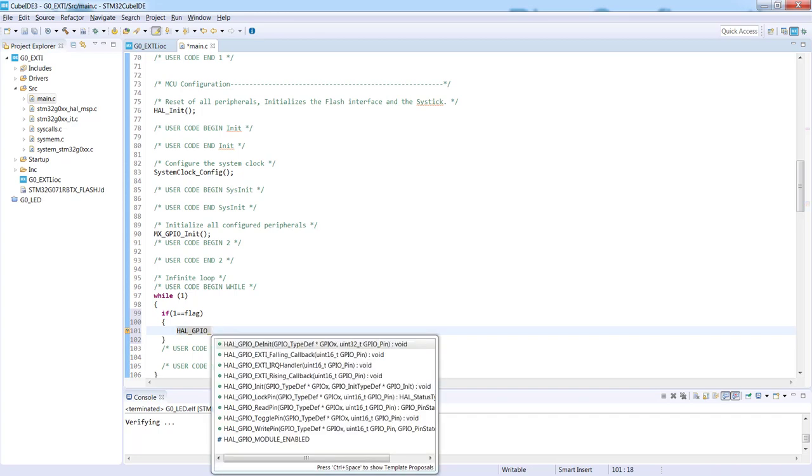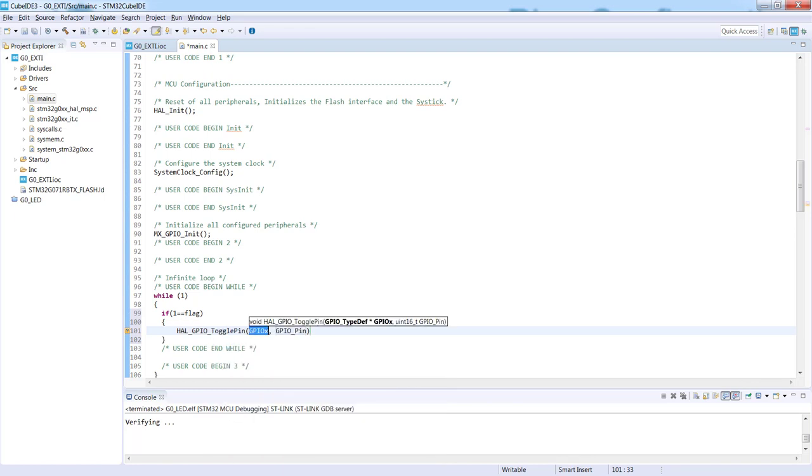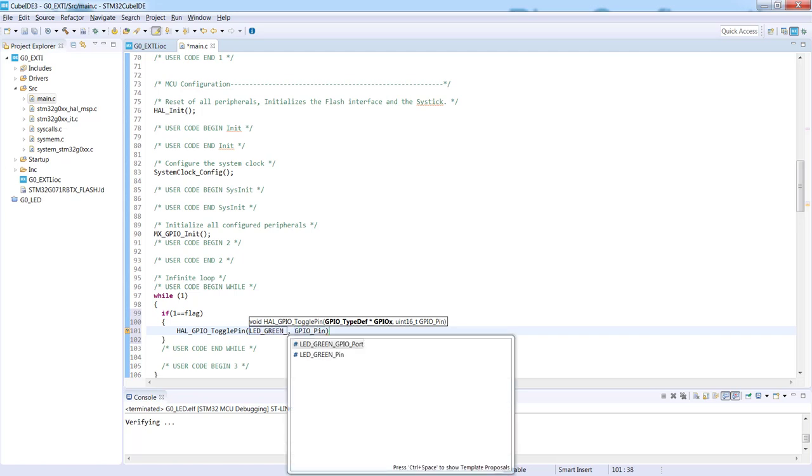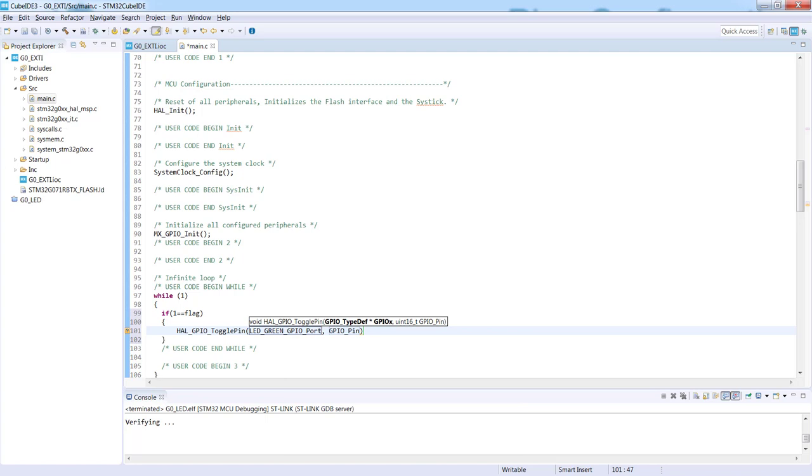This is why this prefix HAL, then GPIO, and control space to select the function. I would select toggle pin. The first argument here is a port name. As I'm using labels, I will start with the label name: LED_green.